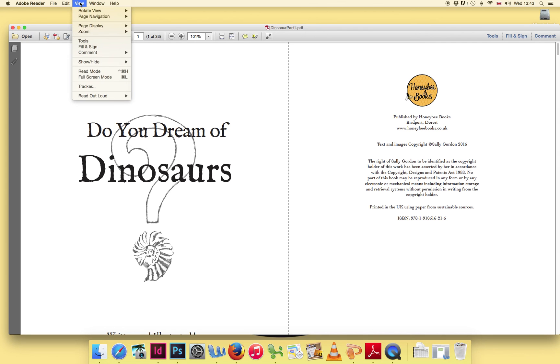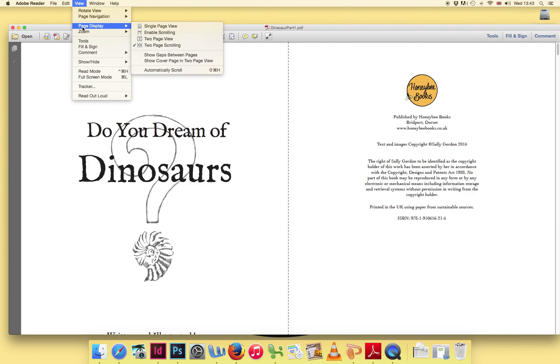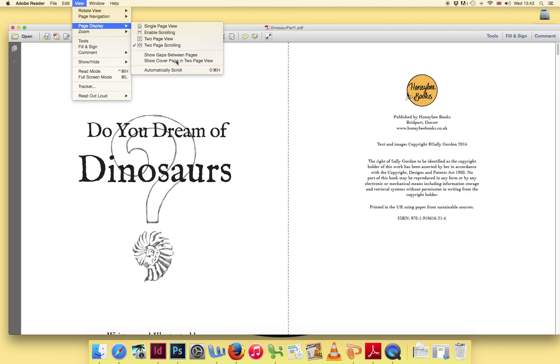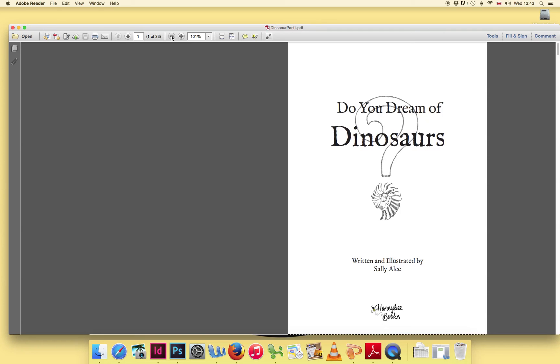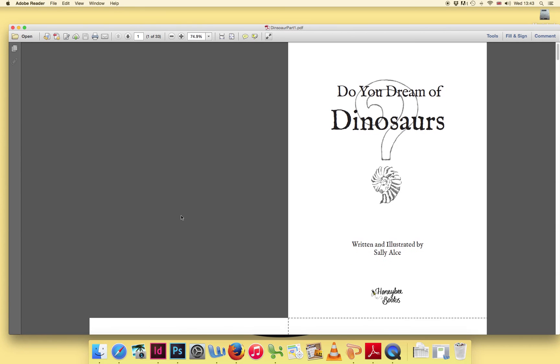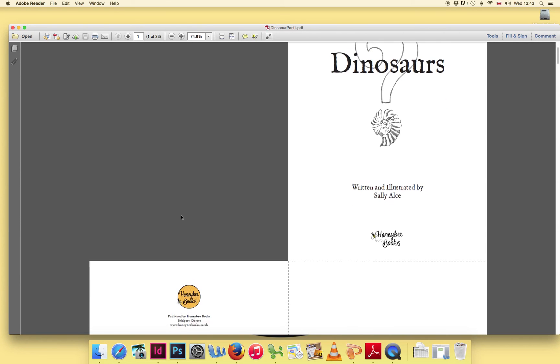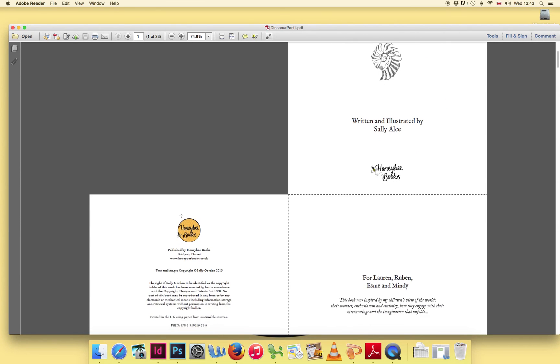To remedy this, go to your View menu and Page Display menu again and check Show Cover Page in Two Page View. This means that your book will appear exactly as it will be laid out in your book.